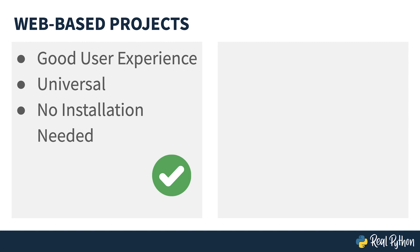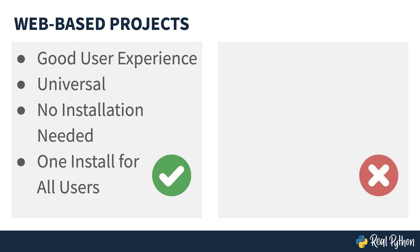Third, there's no installation needed. People will just be able to access your program without even realizing that they are running a program. Finally, there's only one installation for all users. You won't have to worry about individual machine configurations, different Python versions, and upgrading when the time comes.